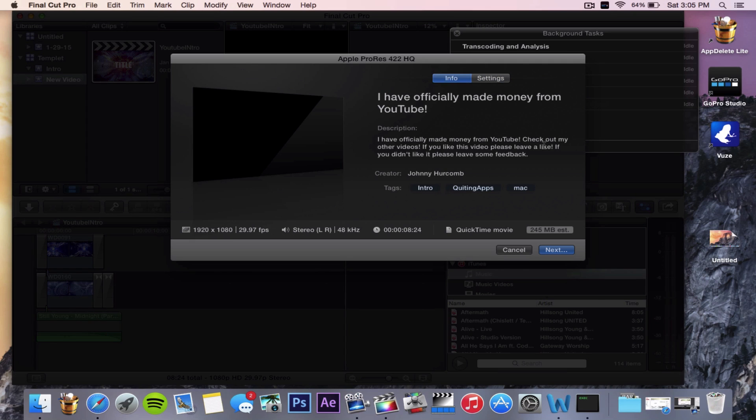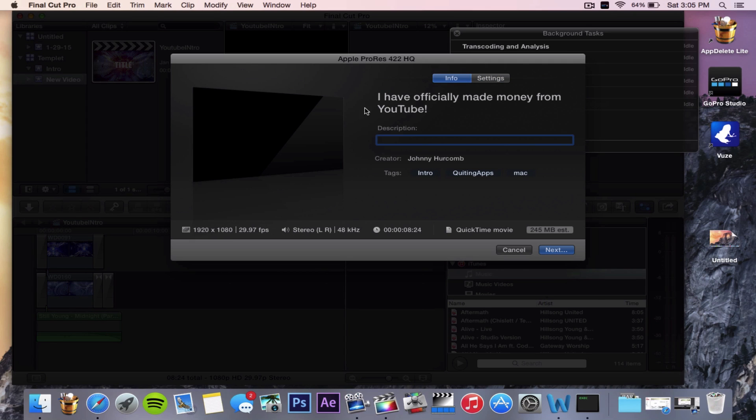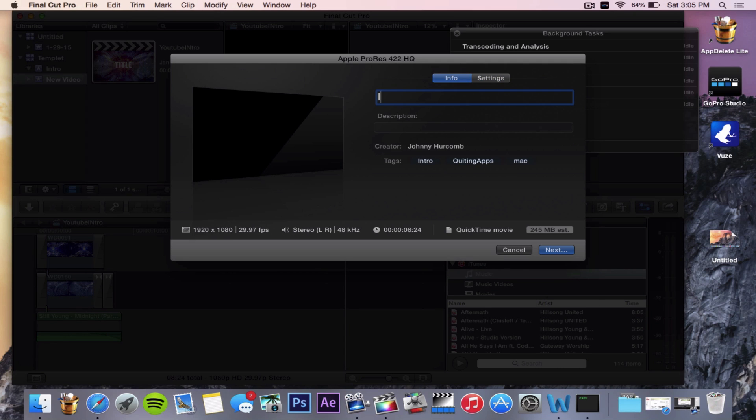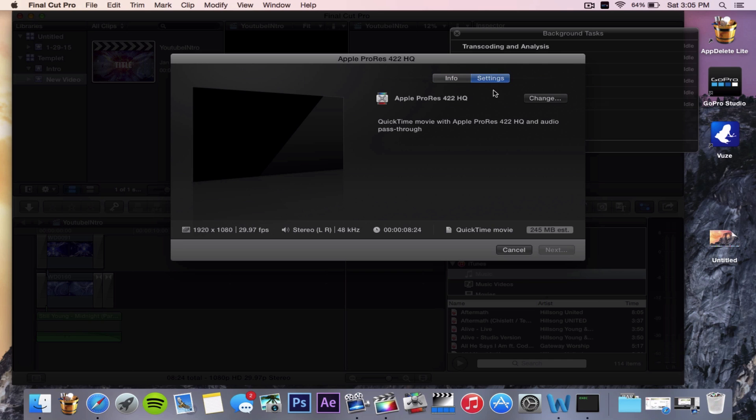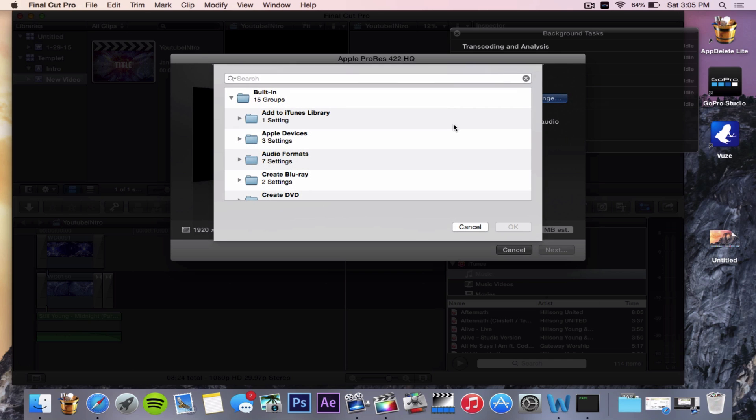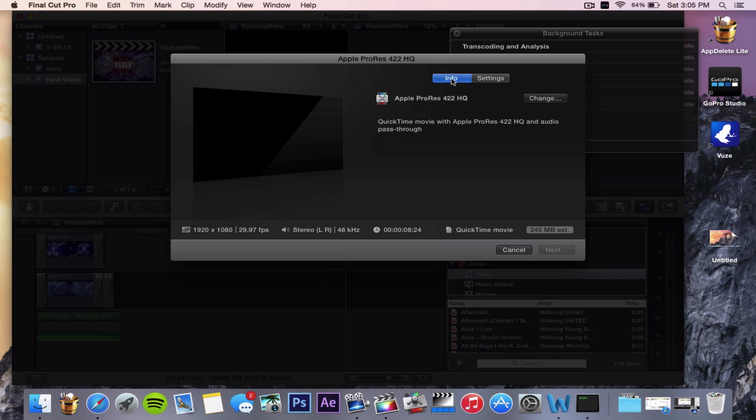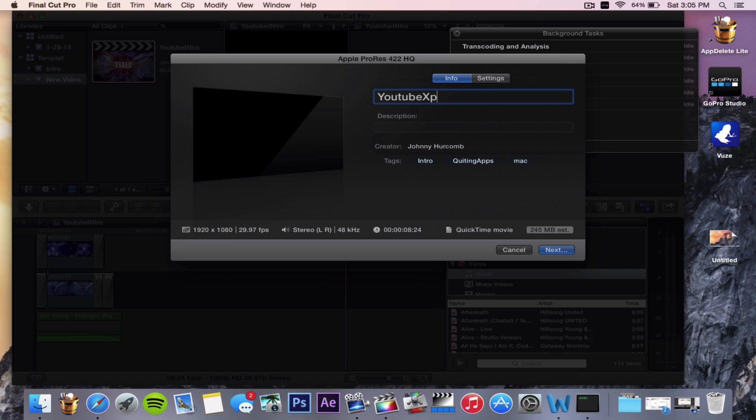This is a bunch of information about the video that you've made. You need to name it, so I'll call it YouTube Export.